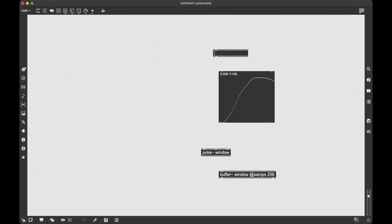So to quickly read through that I'm going to use the uzi object, which is an object that sends out a flurry of bangs whenever I ask it to and it's going to send out a specified amount of bangs also, which is very important. So it's going to send out 256 bangs and I'm saying that I want you to start at a base of 0 so that it gives me numbers that are going from 0 to 255.